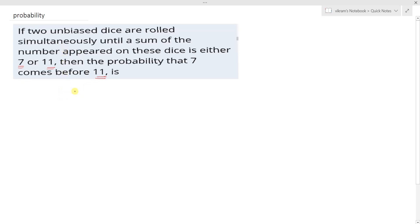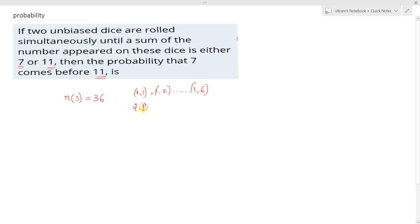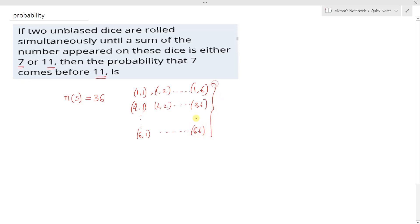We know that when two unbiased dice are rolled, the total sample space is 36. The possibilities are (1,1), (1,2), up to (1,6), then (2,1), (2,2), up to (2,6), and so on through (3,1), (4,1), all the way to (6,1), (6,2), up to (6,6). These are all the sample space elements.